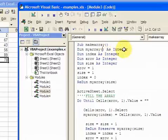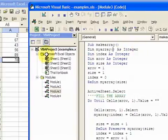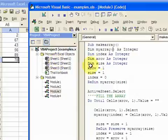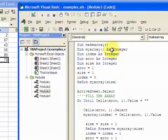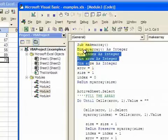And what kind of array is it? It's going to be integer. If you had an array of strings or words, you would put as string, but this is going to be all numbers. Then I declared a variable called index, xrow, and the size.